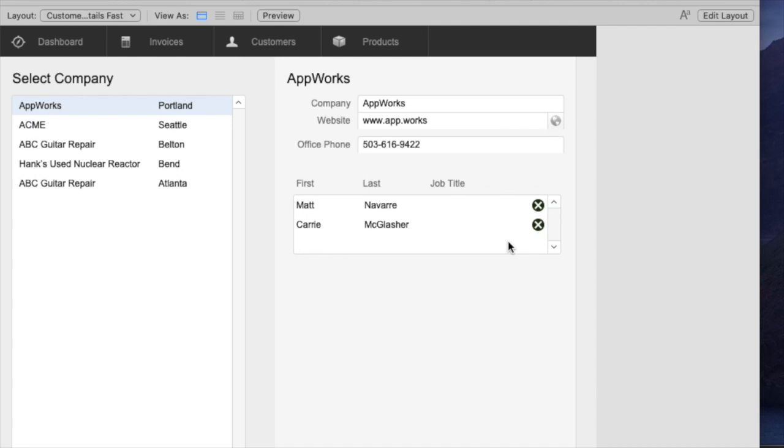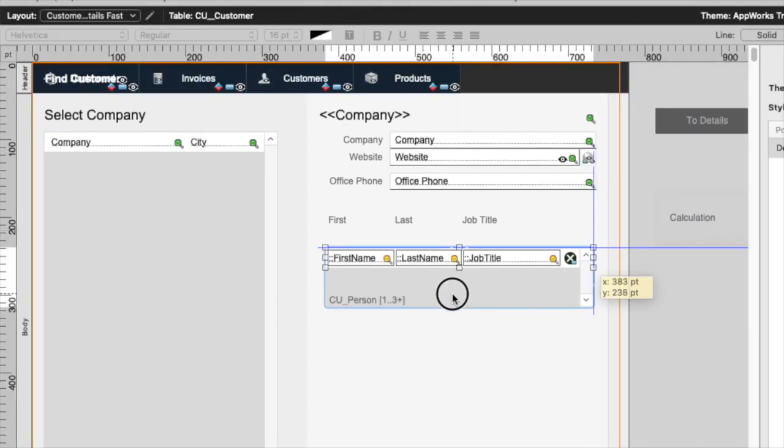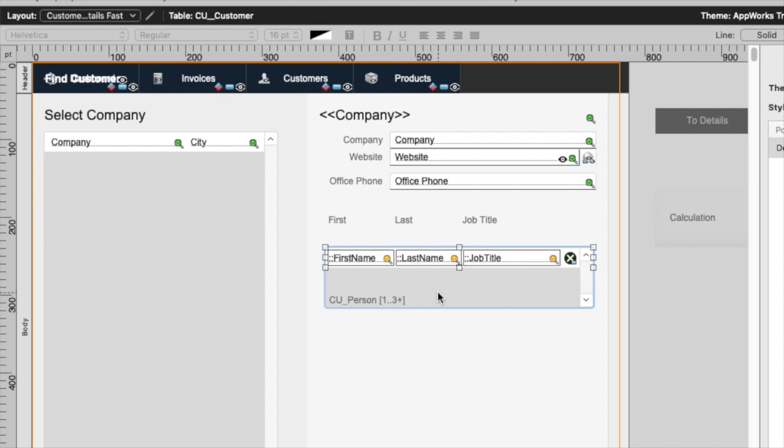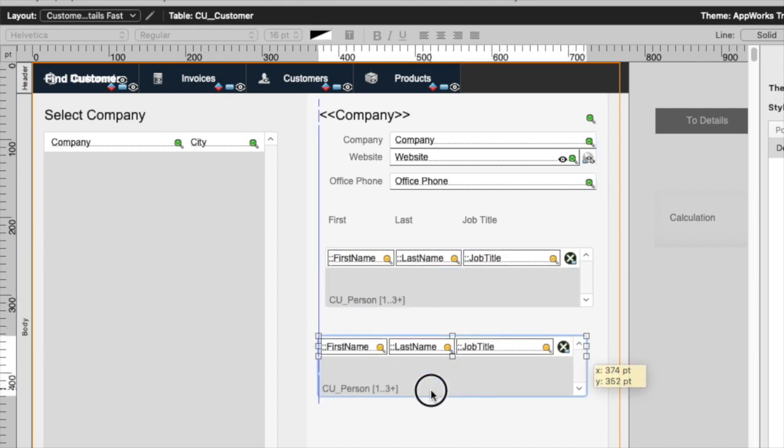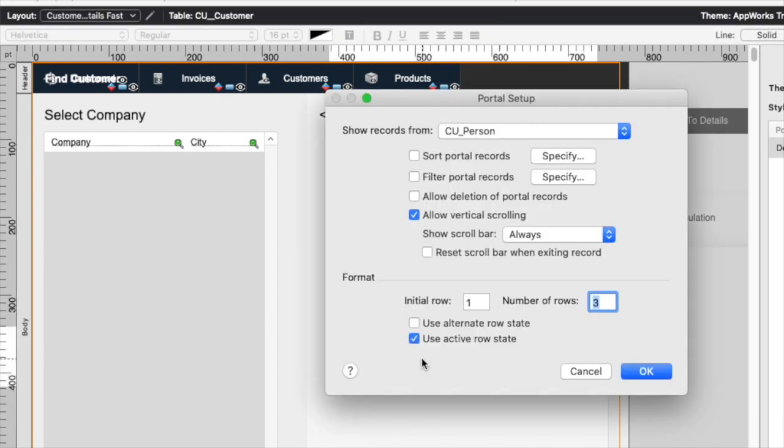So how then do we make a related record? Well here's a pretty good way to do it. You can actually have a portal. I'll duplicate this one and I'll make it just one line, so rather than three lines it'll just be one line high.